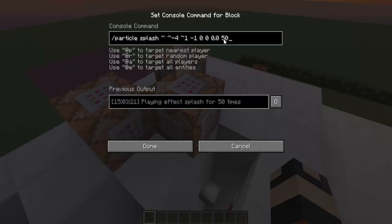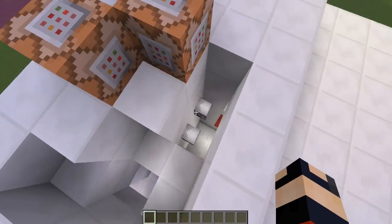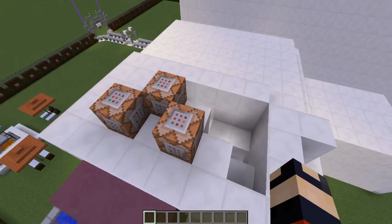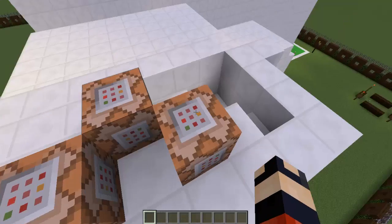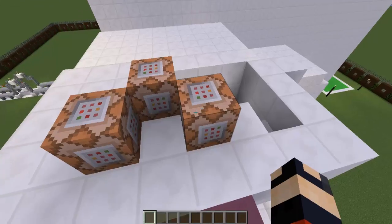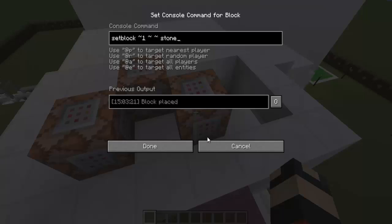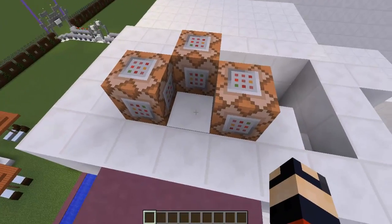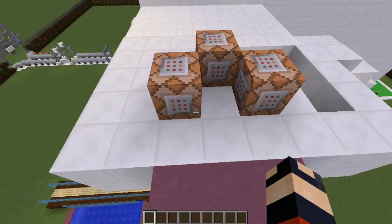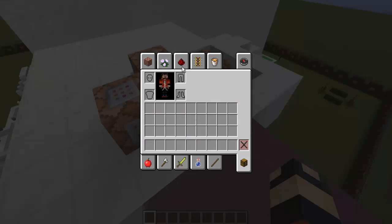I'm gonna put the command in the description. Now this is a setblock command — pretty easy to make. Just setblock. This one is gonna set a stone block here, and this one is gonna set a redstone block here. That's how to start it — pretty easy.